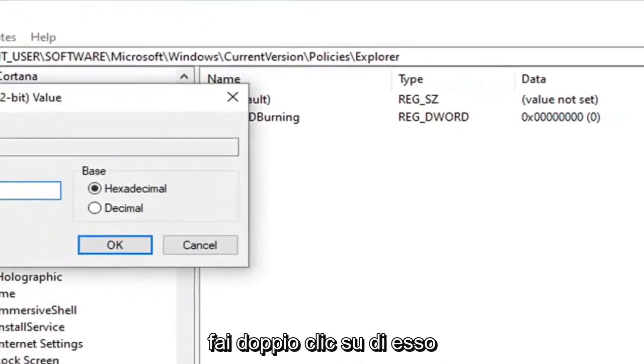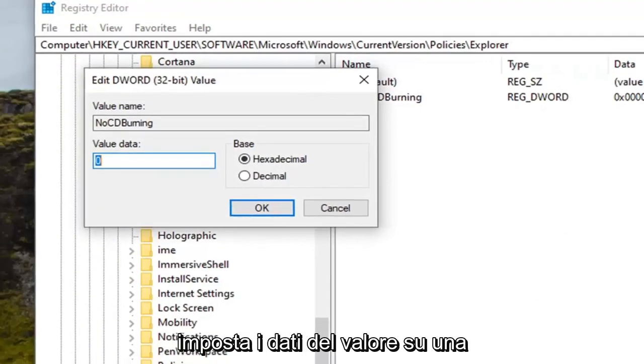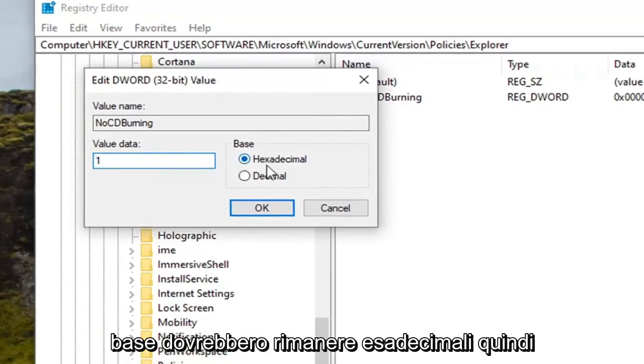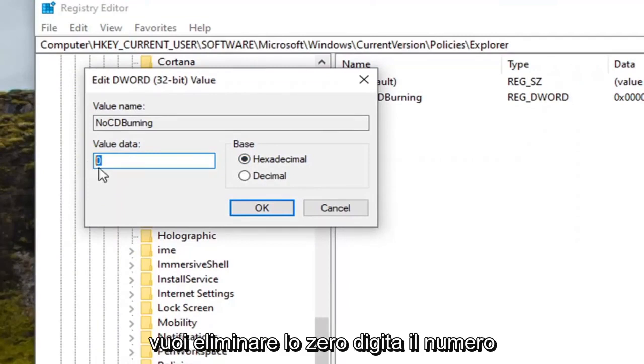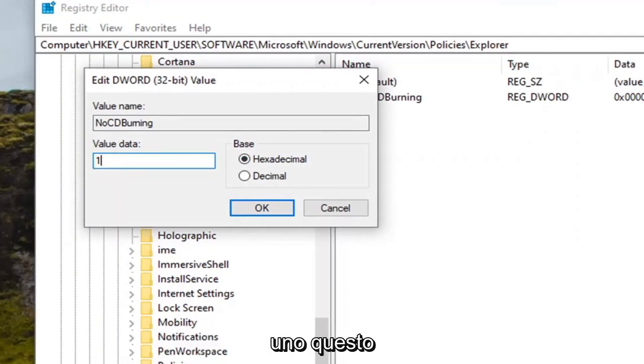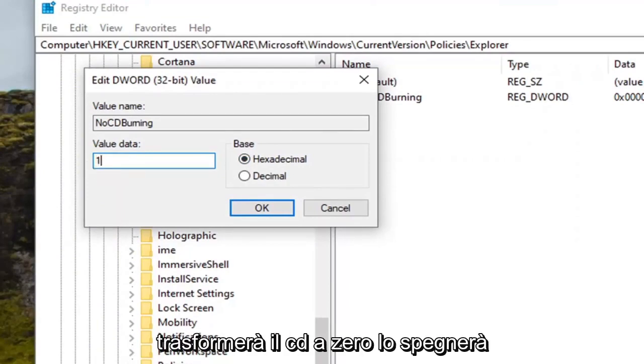Double click on it. Set the value data to one. Base should remain hexadecimal. So you want to delete the zero type the number one. This will turn CD burning back on.